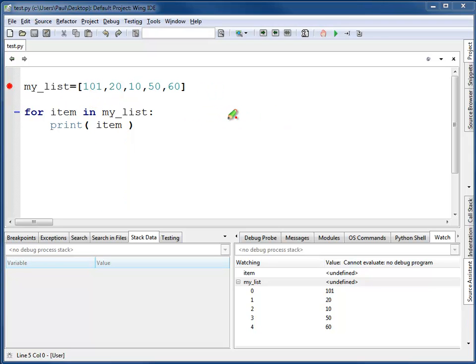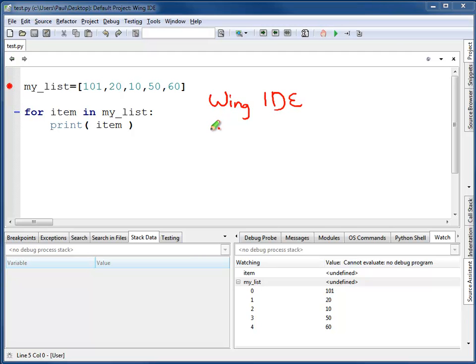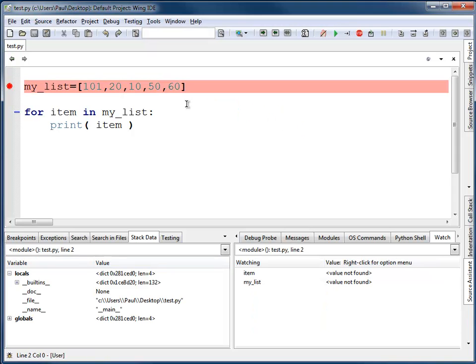You may have noticed that this window does not look like the normal Python window that we've used in the past. In this case, I'm using what's called the Wing IDE, and IDE stands for Integrated Development Environment. This IDE has a lot more features than Python's built-in idle editor. I'm going to use this to step through the code to show how it operates.